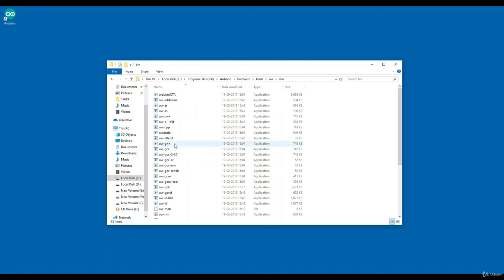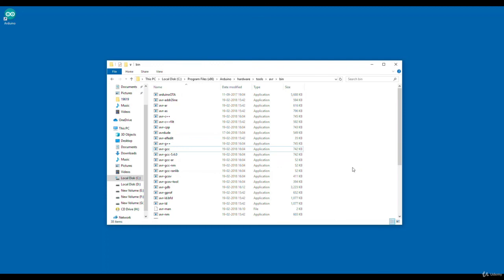there is one application called AVR-G++ and another application called AVR-GCC. Through AVR-GCC, this Arduino IDE can compile C programs, and through AVR-G++, Arduino IDE can compile C++ programs. These two application files are responsible for compiling your program and generating hex or binary files for your board.